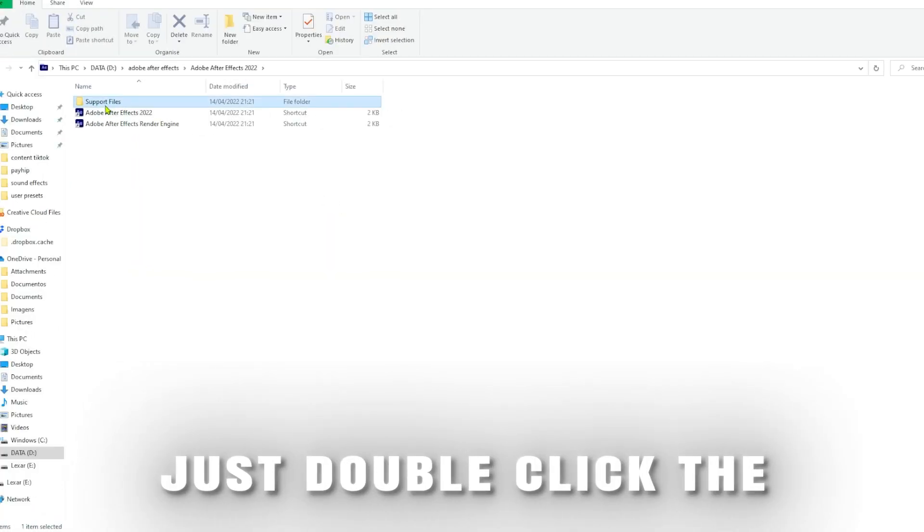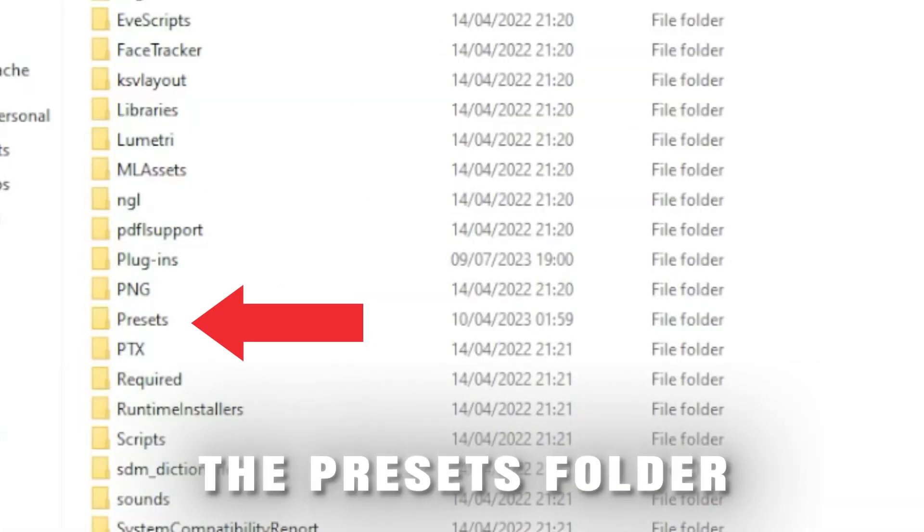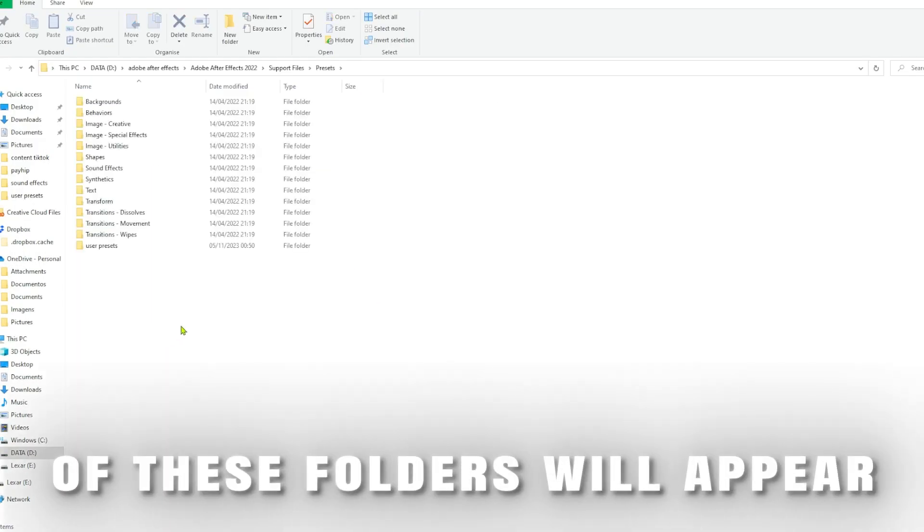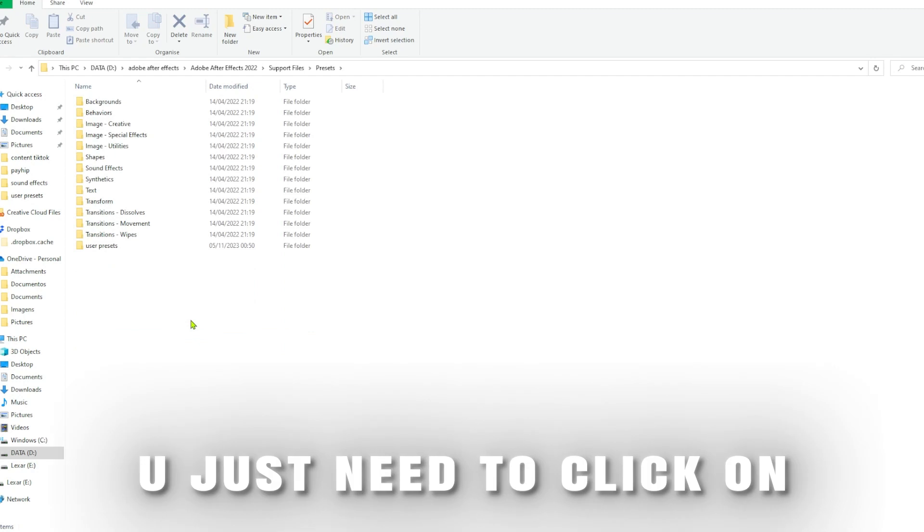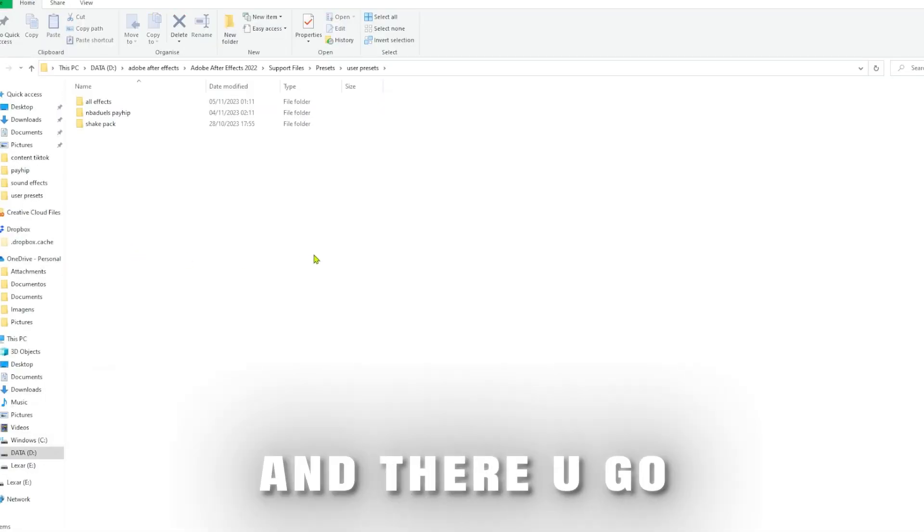Just double-click the Support Files folder and you will need to locate the Presets folder. After you click it, all of these folders will appear. You just need to click on User Presets right here.